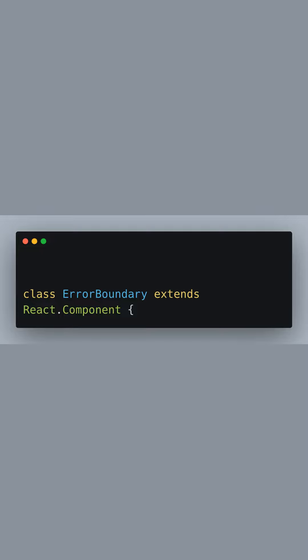Here we are defining a class named ErrorBoundary that extends the React Component class. This will give us access to React's lifecycle methods to handle errors.